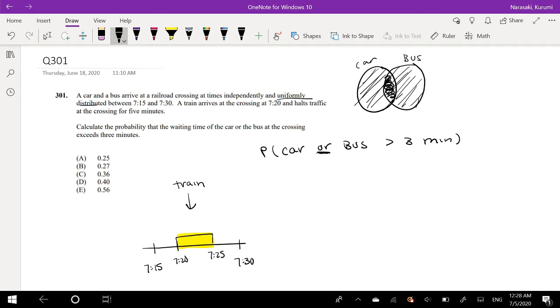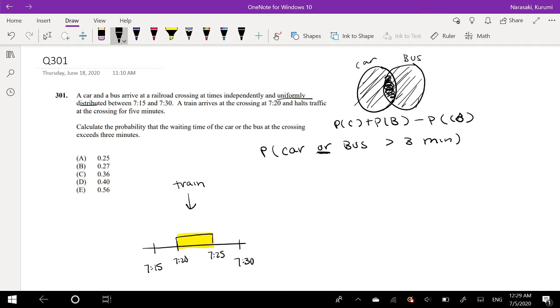So let me write that down here. Probability of a car plus probability of a bus minus the probability of a car and a bus. Alrighty, so what would be the probability that a single car waits for greater than 3 minutes?